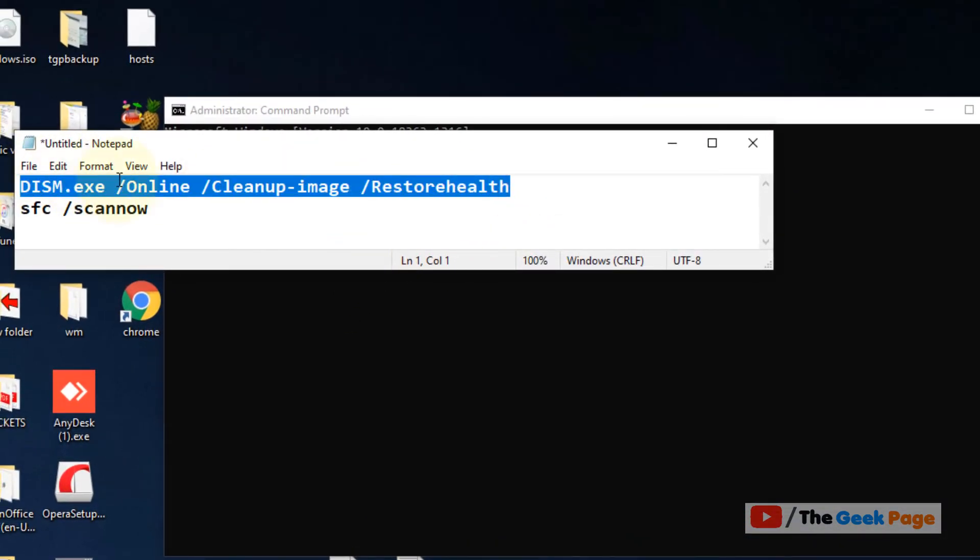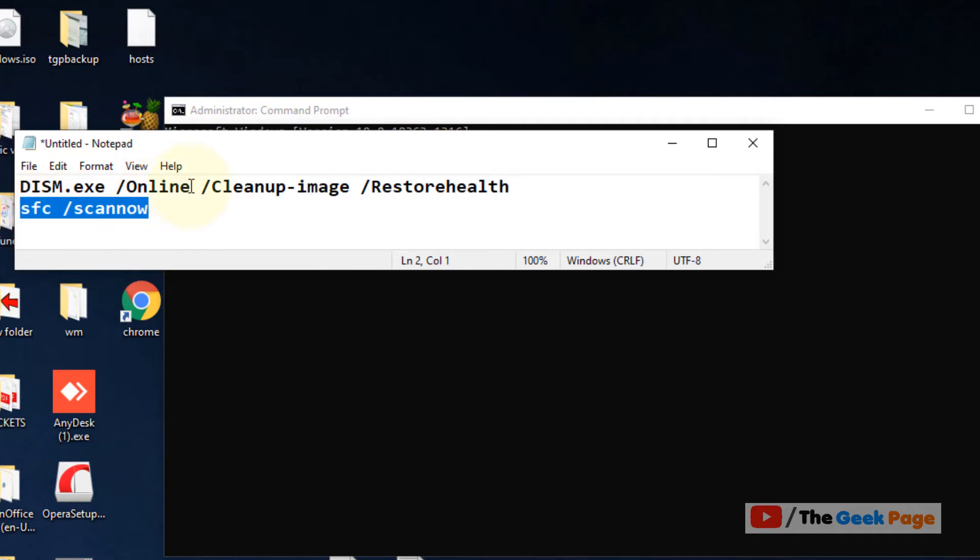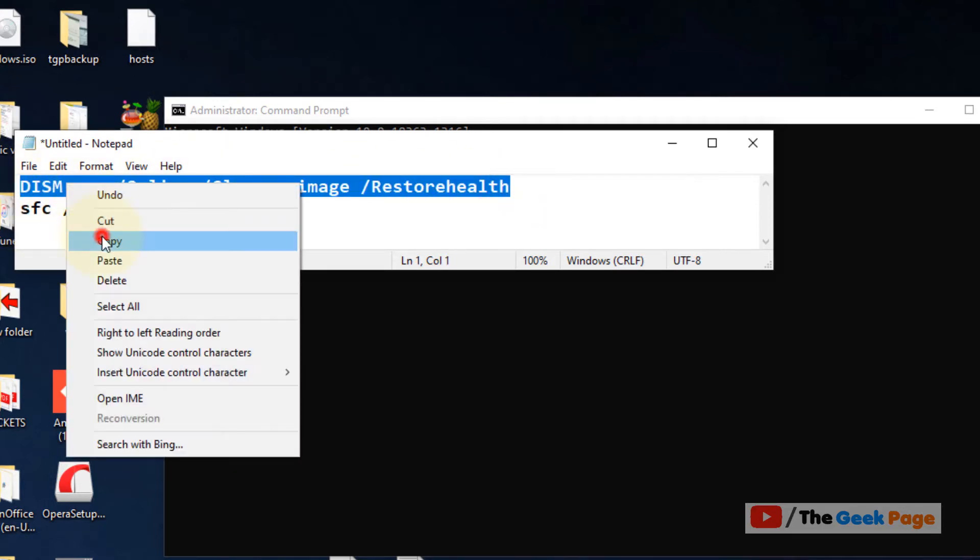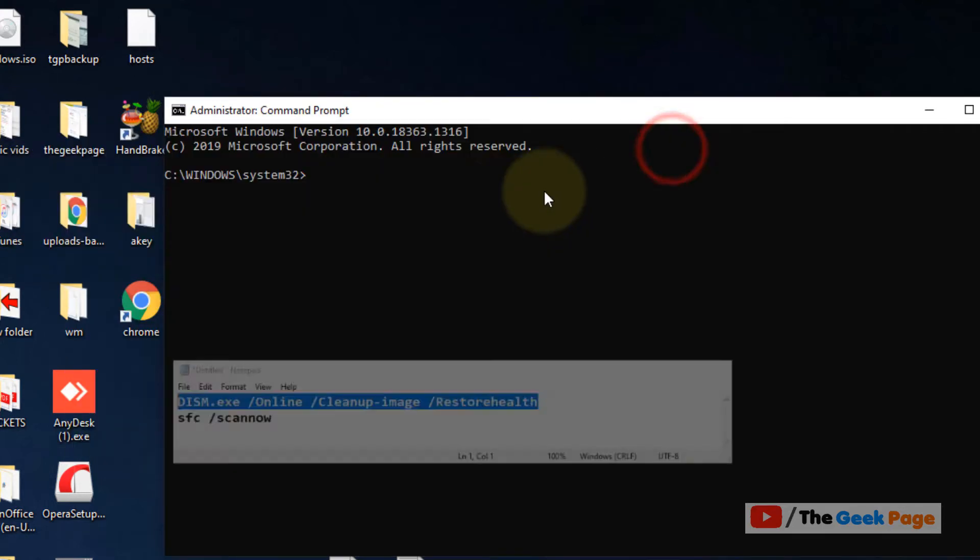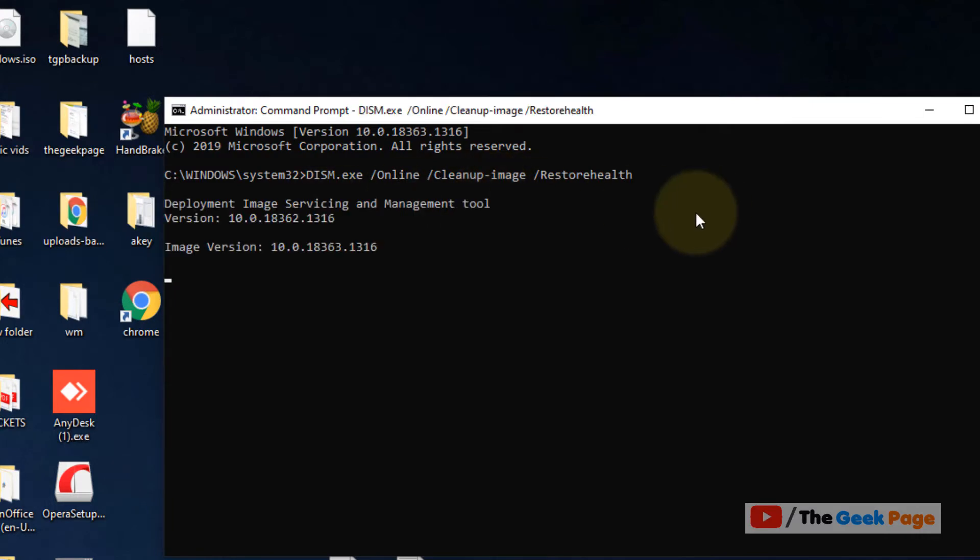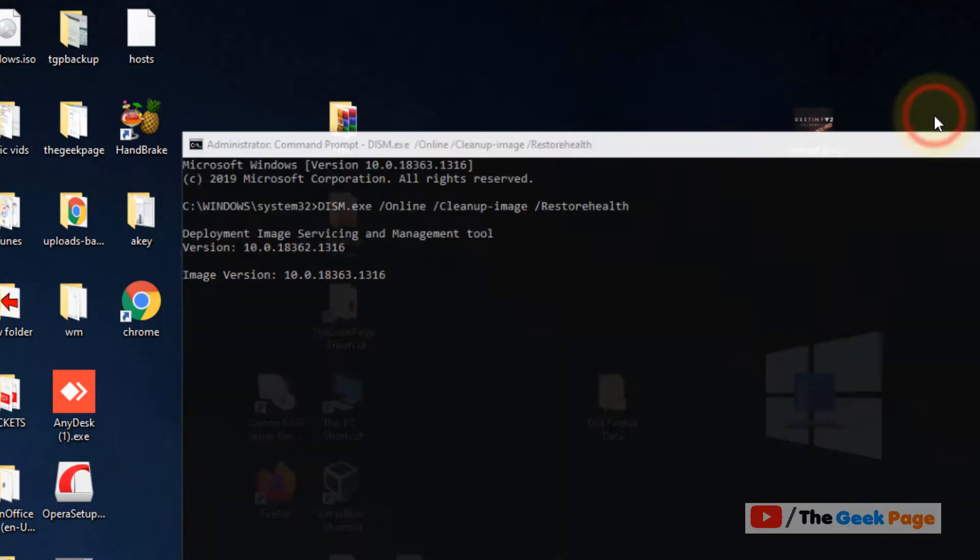I have pasted these two commands in the description of the video. You can directly copy these commands from the video description, just paste and hit enter and it will take some time to execute.